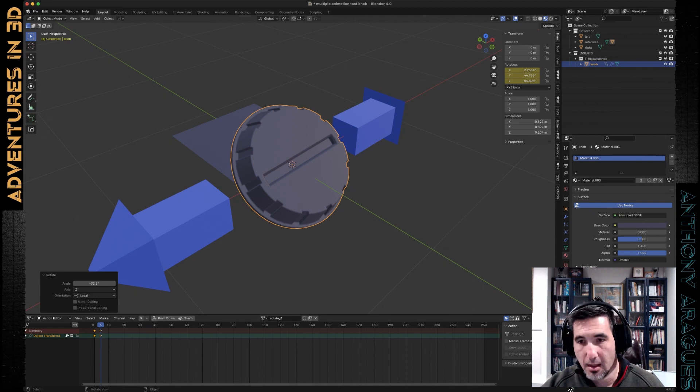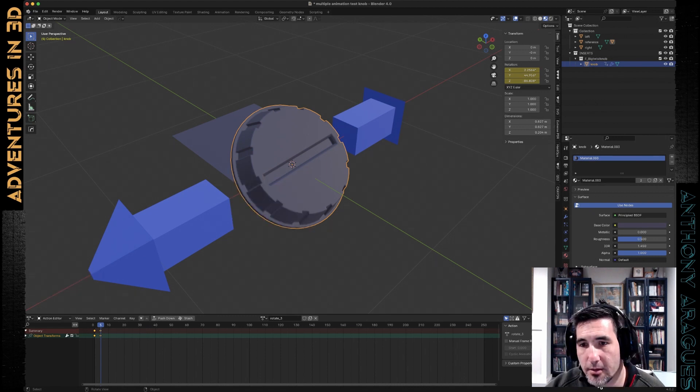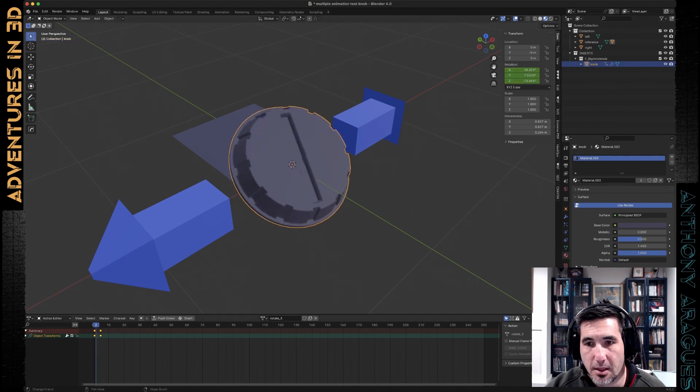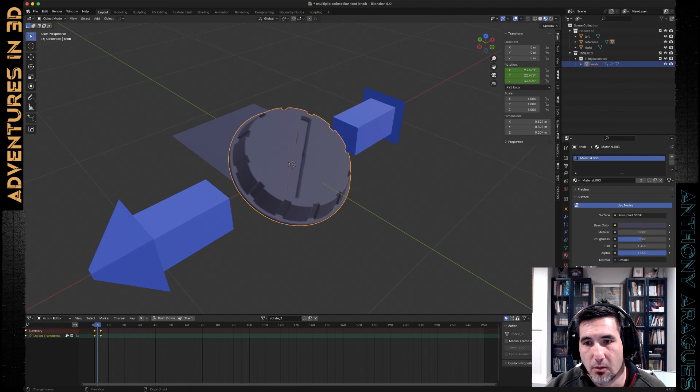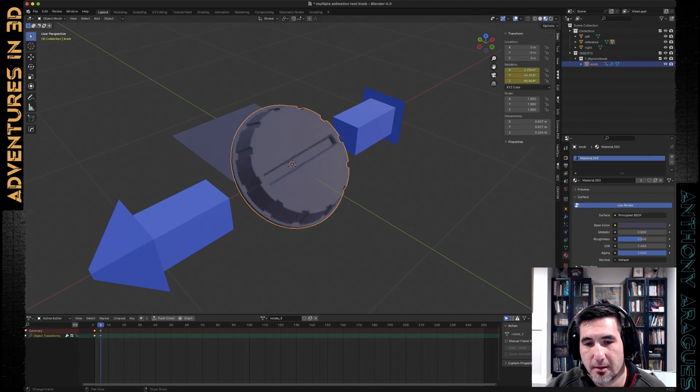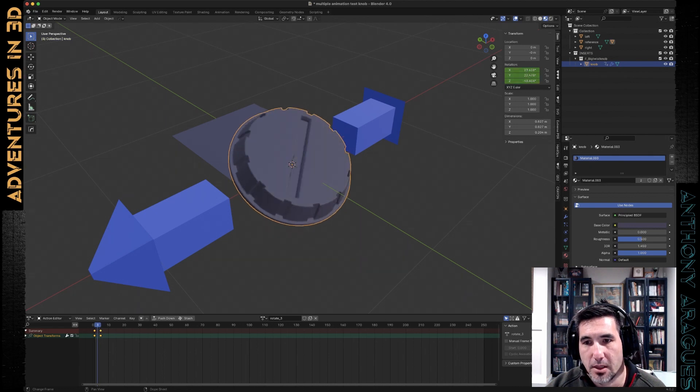Hit I, save the keyframe for the rotation, and you can see it's doing a little wobbly rotation.